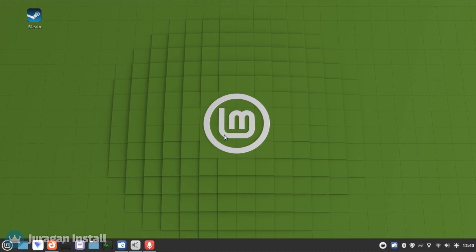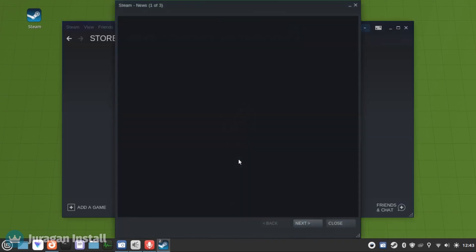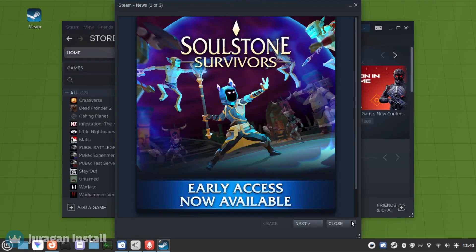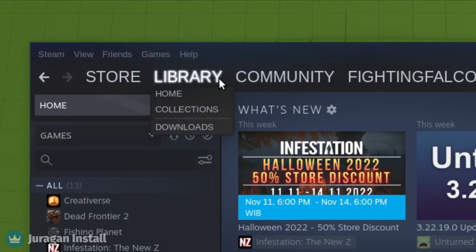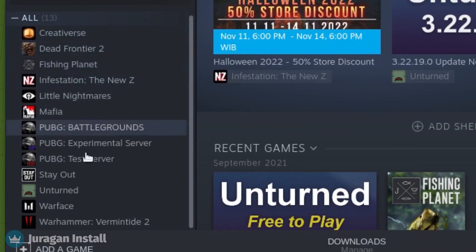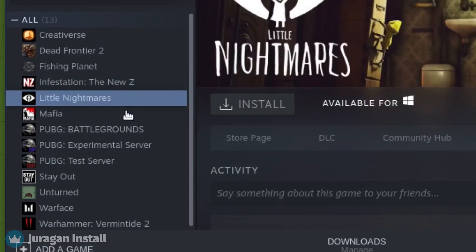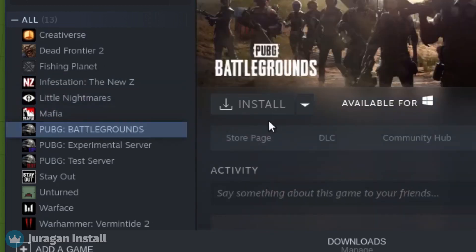Open your Steam. After it launches, close the promotion pop-up and go to your games library. Here, my game collections are mostly only released for Windows. You can see the text — it says 'available for Windows' — and the install button is not clickable. So we cannot install this game, not yet. Same as the other game. So, can we install and play these Windows games on Linux?